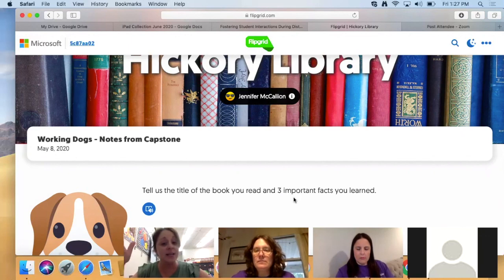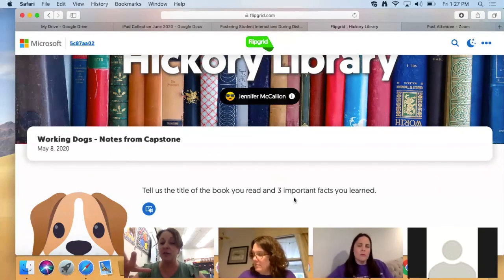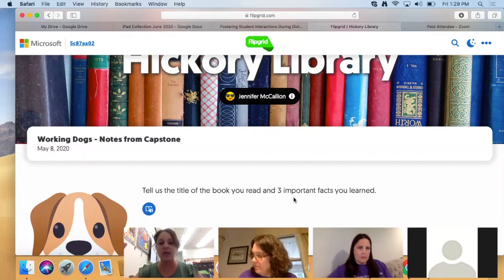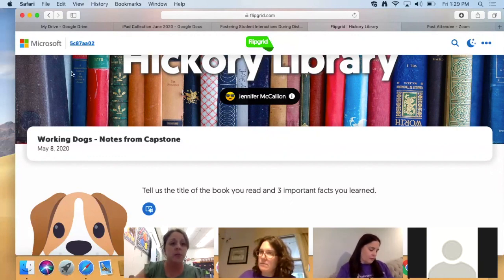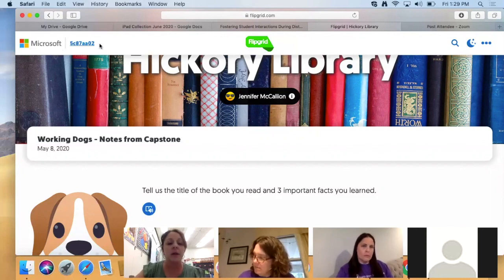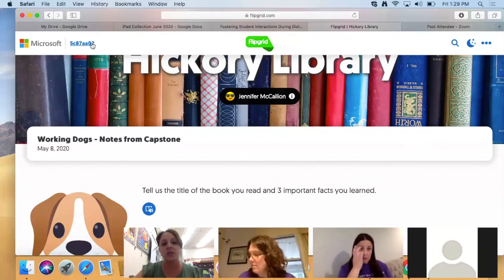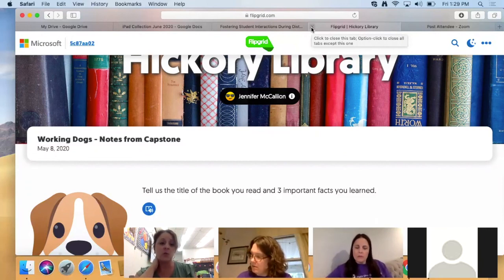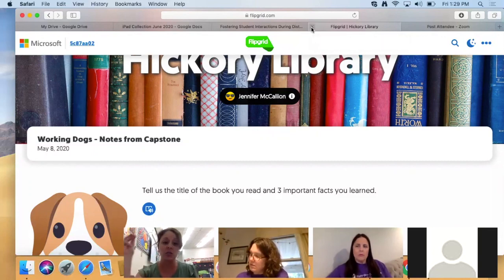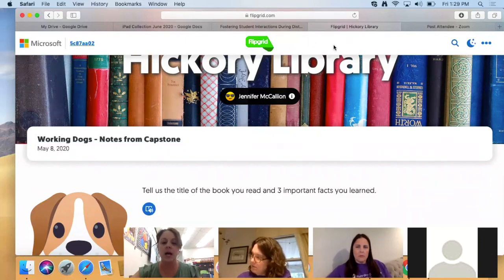My main suggestion for anyone using Flipgrid with elementary kids on iPads: instead of giving them a link, give them the join code. When students clicked my link, they got a pop-up saying they needed the app, so they had to leave, go to Self Service, download the app, and then the link still prompted them to choose the app version. Using the join code through the app is much simpler with fewer steps — much less confusing for elementary kids. For secondary students or those on Chromebooks or laptops, the link worked fine.